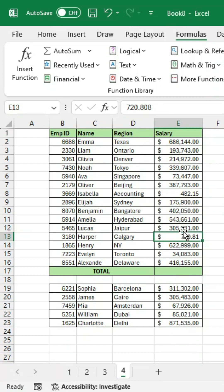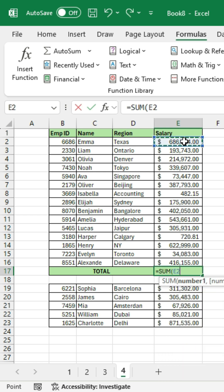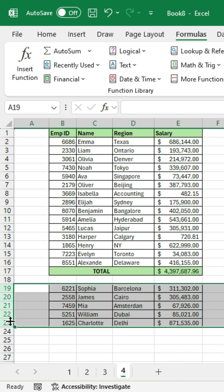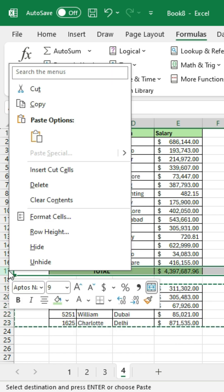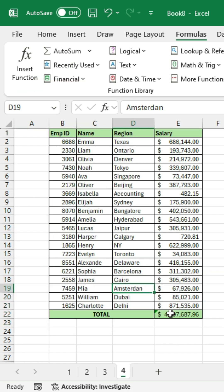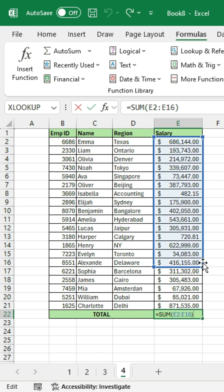If you use Excel a lot, you're probably going to want to watch this. For example, if you calculate the total salary using the SUM function like this, look at what happens to your total if you add more rows to your data set. You'll notice that the SUM function does not automatically adjust to include the new data — you'll probably have to manually update your formula yourself.